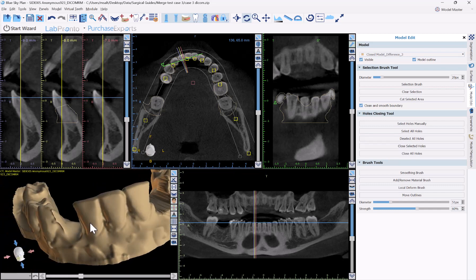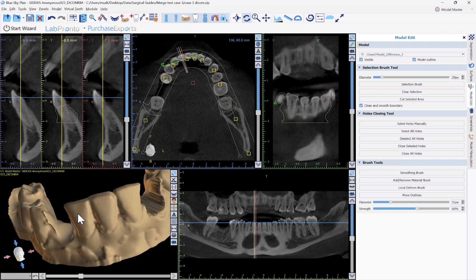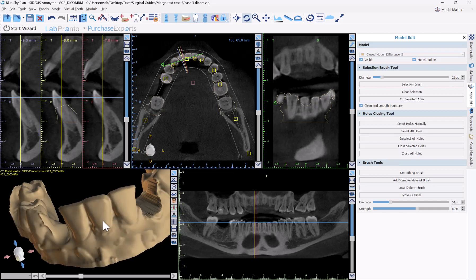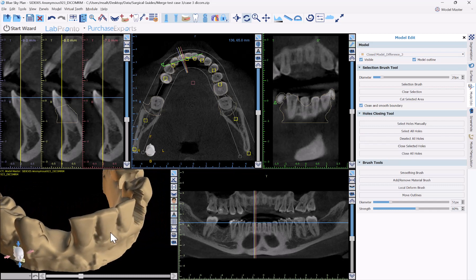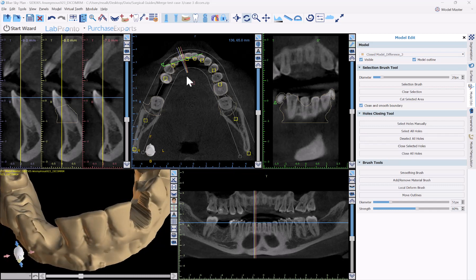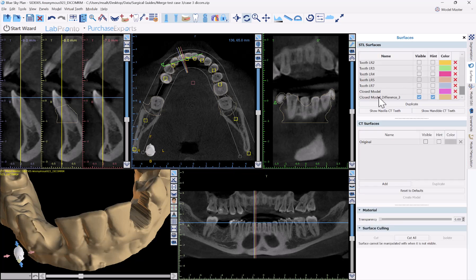These are several different techniques — you can use different ones for different situations, and you might find one more appropriate than another. The main pointers are: always confirm you're operating on the correct model, always confirm you have the correct model selected from the dropdown view. In surfaces, it's also a good idea to double-click on the name of the model and give it a meaningful name so you can keep track of which surface is which.